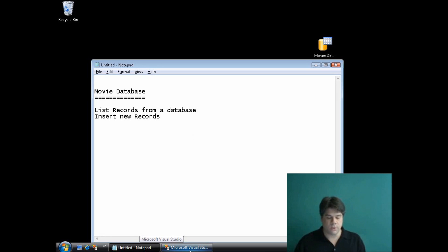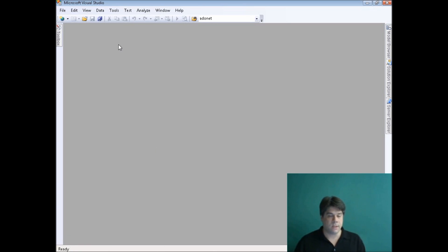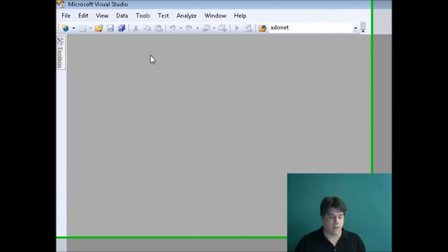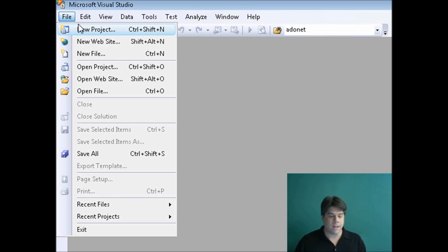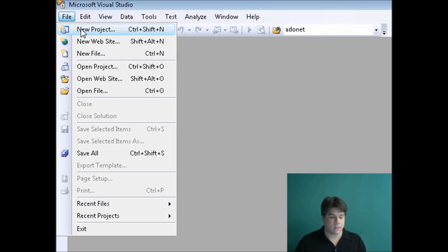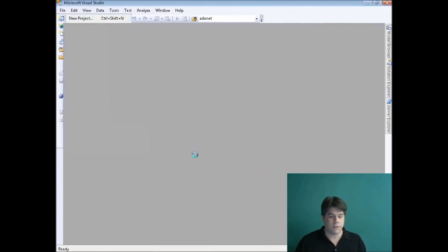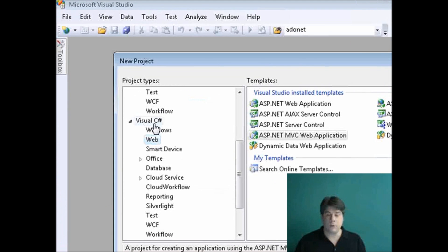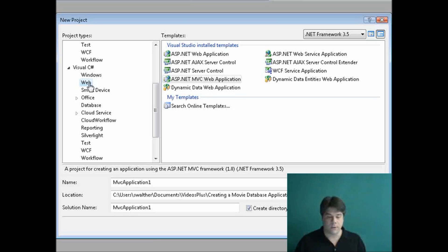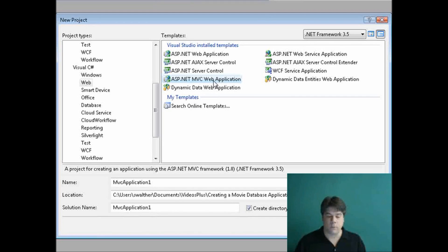I'm going to use Visual Studio 2008 to create my MVC application. We're going to start by going to File and New Project — don't select New Website, select New Project. I'm going to pick Visual C# as my programming language, pick the Web category on the left, and select ASP.NET MVC Web Application as my project template on the right.